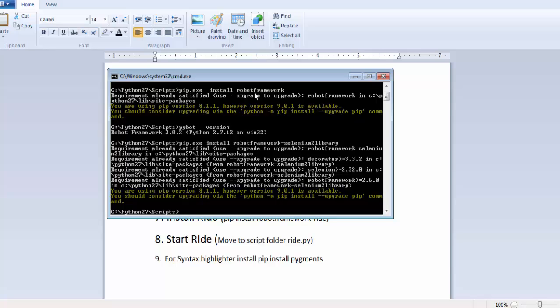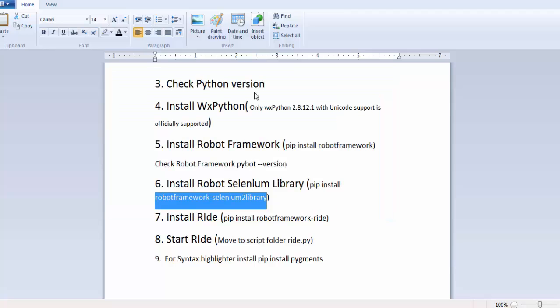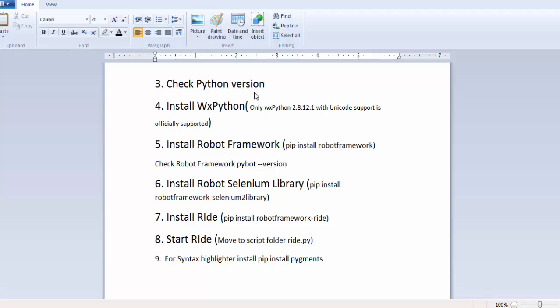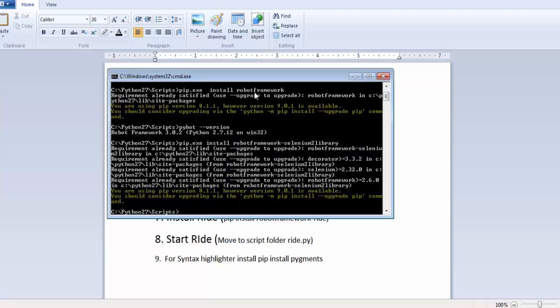So now in the second session of this end-to-end installation, we have seen three steps: how we can install WxPython, install Robot Framework, and install Robot Selenium Library. In the next session, I'll show you how we can install RIDE and start RIDE and syntax highlighter. So these are the three steps that I need to show you. That's all we have for this session.